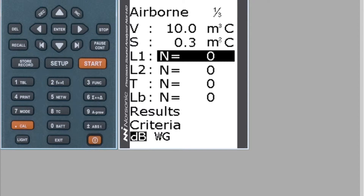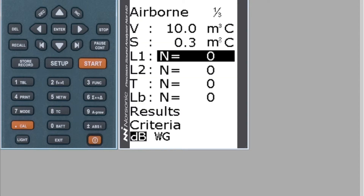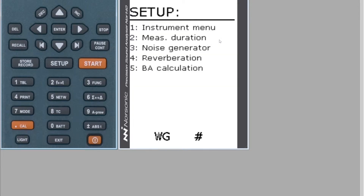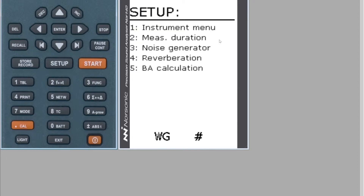Before we go any further, let's go into Setup. To come back out of Setup, press the Enter key. Go to Measurement Duration, which is number two, and then change this duration to whichever method you're using. I'm going to use the six-second fixed point measurements, so type in 06 — you'll see there's an E at the bottom which means press Enter — and if you hit Enter again it will bring you back to the Setup menu.